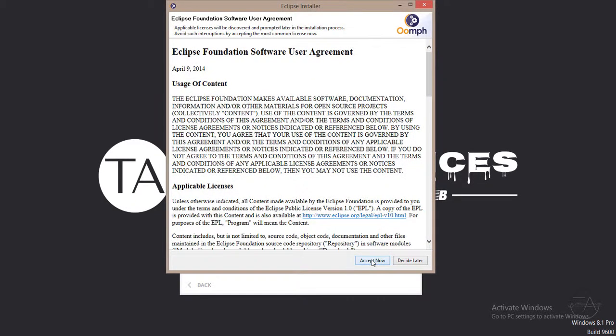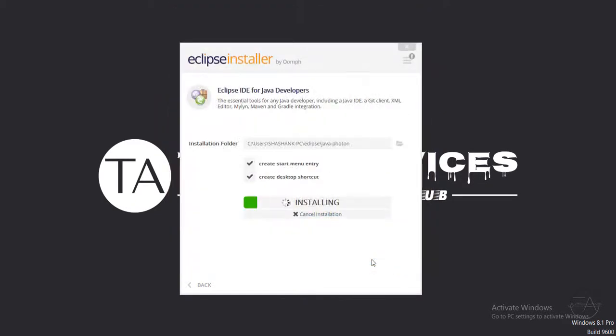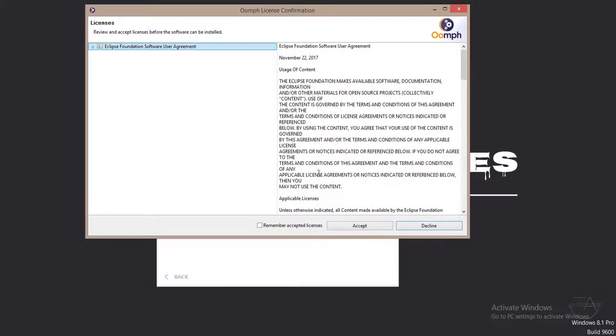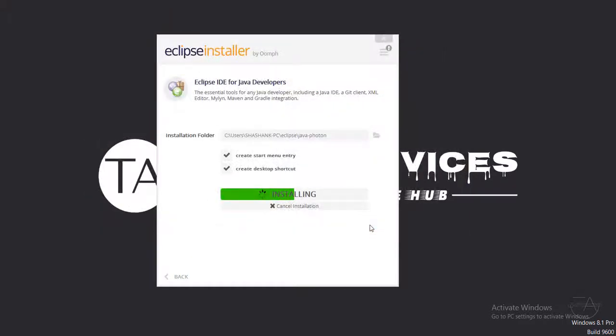Accept now. The installation is in progress.